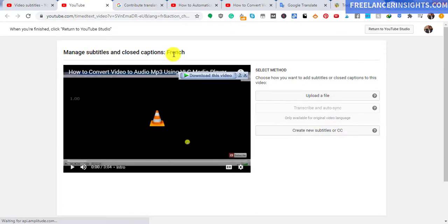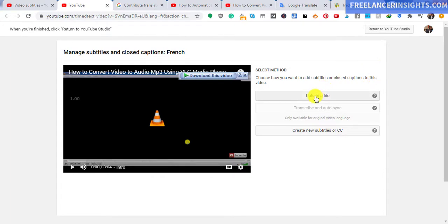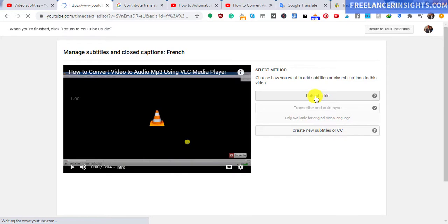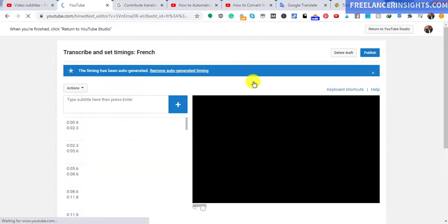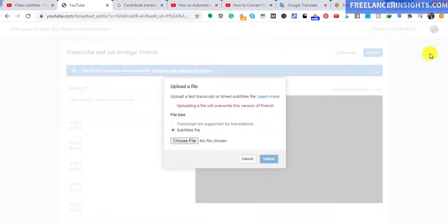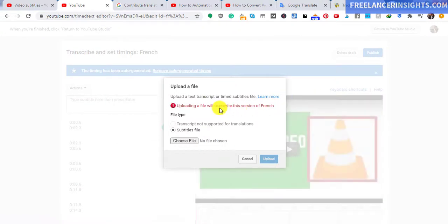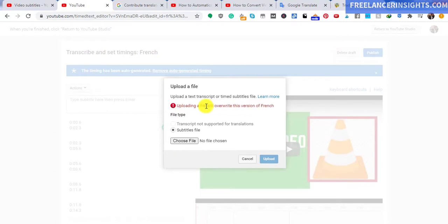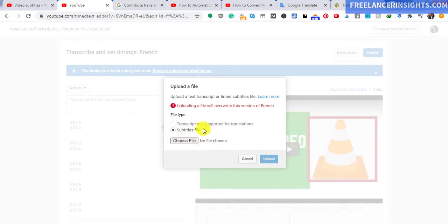Once you click on upload a file, it's pretty simple. Just give it some time. It's going to give you a pop up. And there we have our pop up. It says uploading a file will overwrite this version of French. You'll notice that we need the subtitle file. Transcript not supported for translation. So at the time of this recording, transcripts are not supported for translations. So choose file.